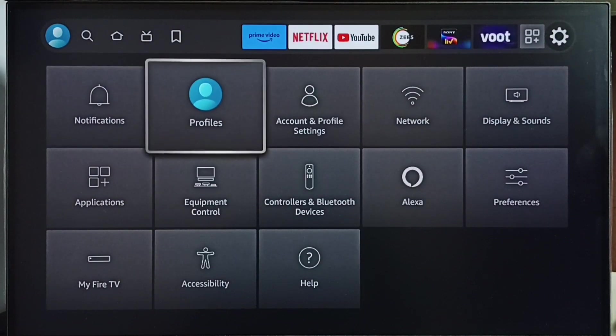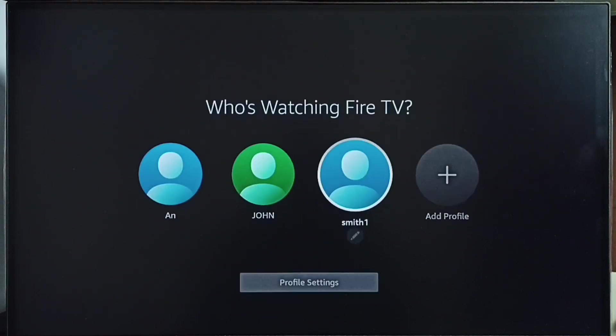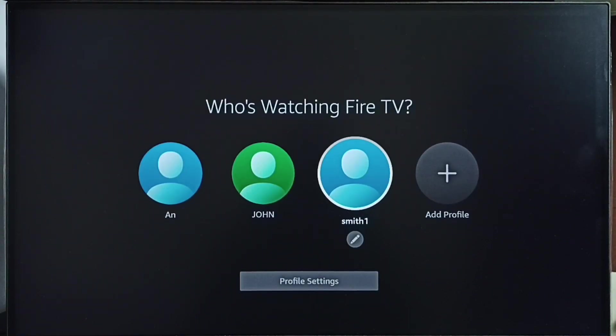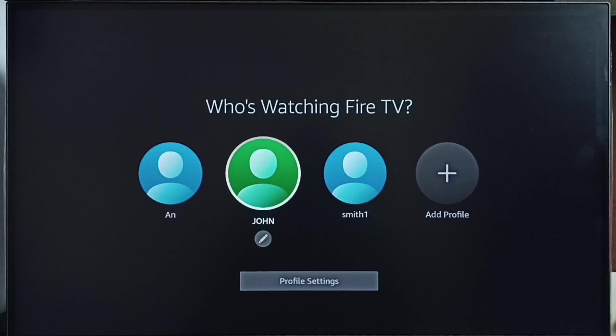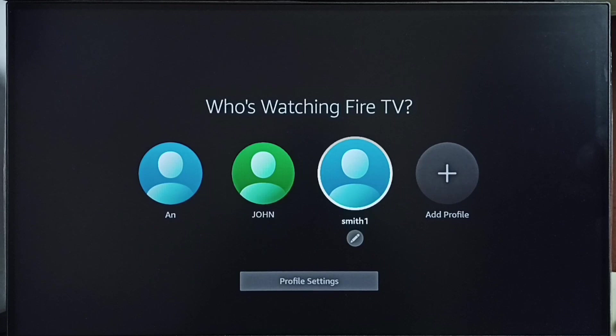Go to profiles. Here we can see a list of profiles. From this profiles list, we can select the profile which we need to delete.